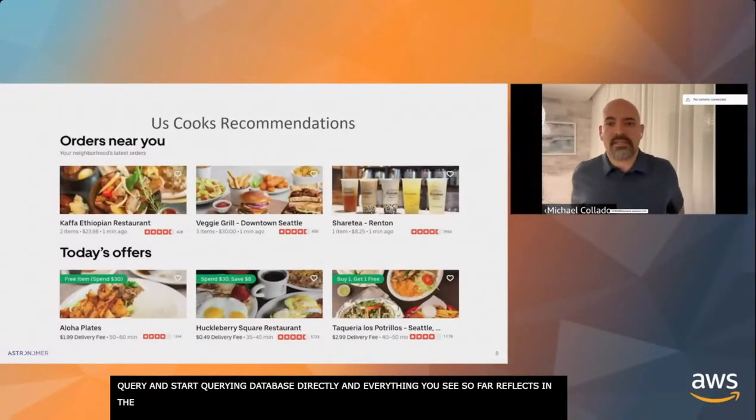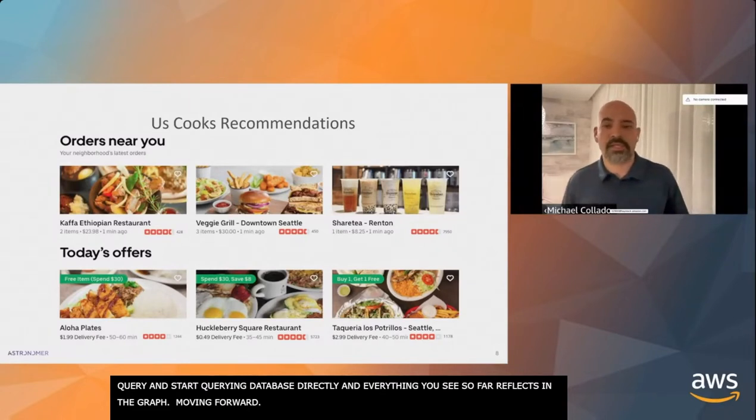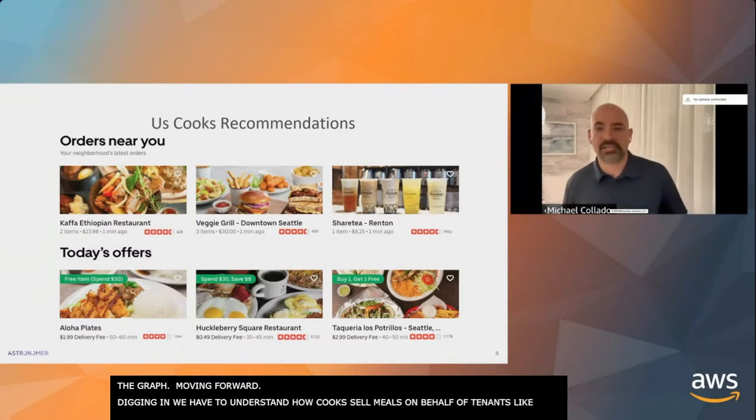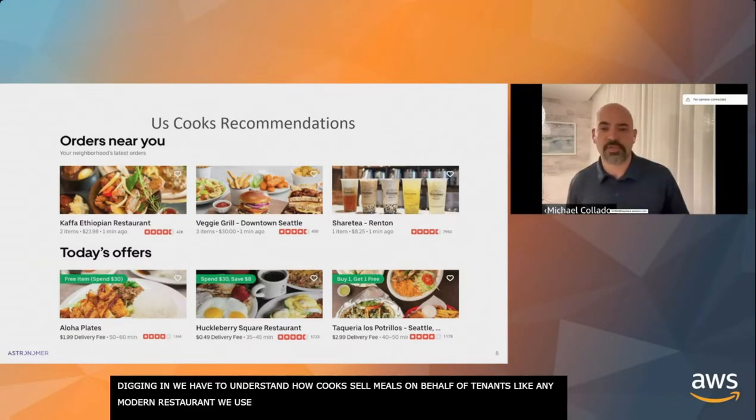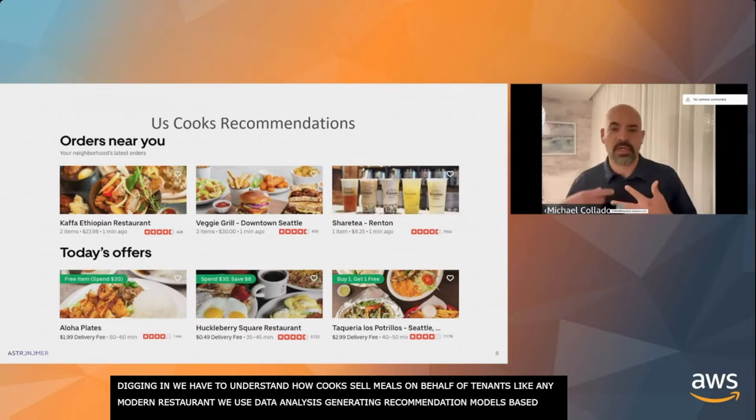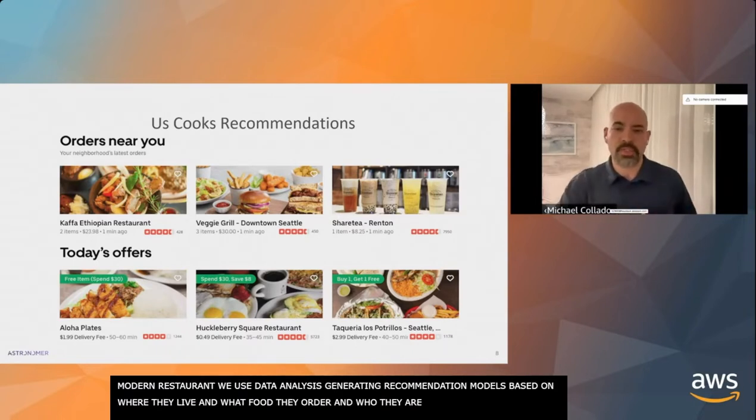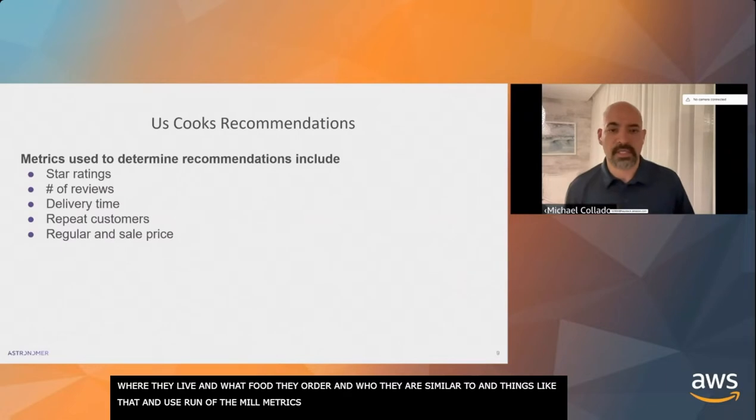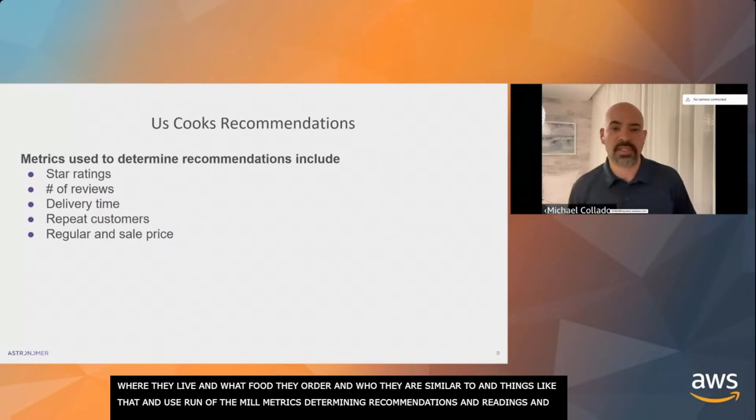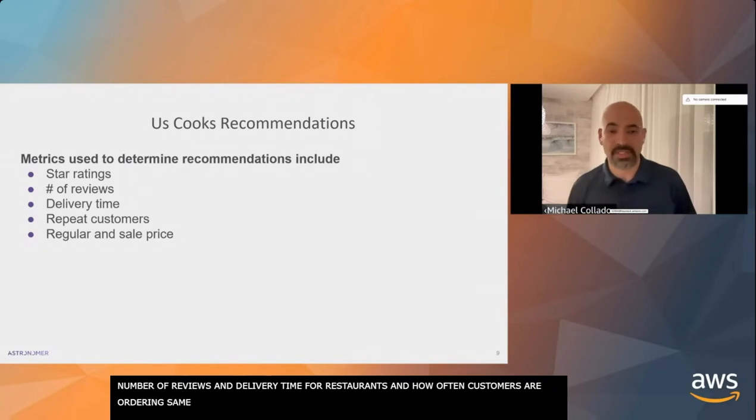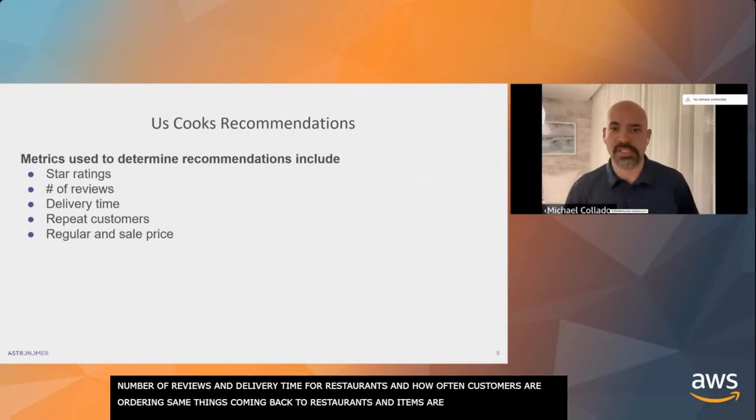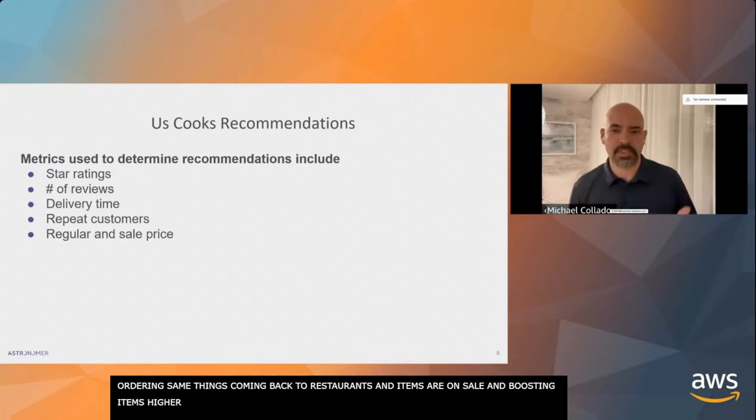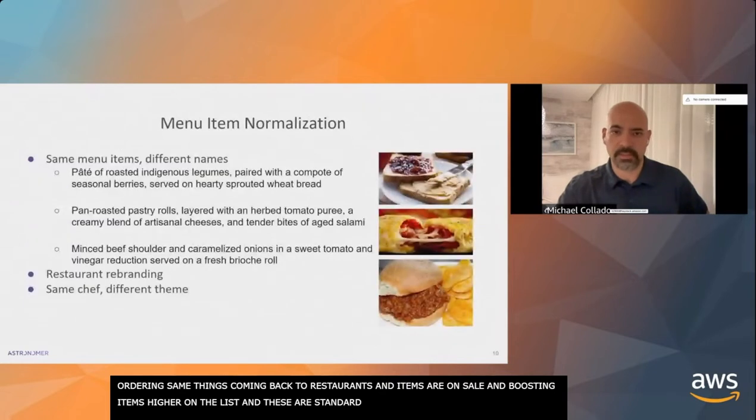So the first thing you're going to do is question this graph. How is it made? Where did it come from? You start off by checking the typical sources. You look at the source code for the dashboard, the query. You start querying the database directly. To dig in, we need to understand how UsCooks sells meals on behalf of the tenant restaurants. Like any modern restaurant, we use data analysis to generate recommendation models for customers based on where they live, what kind of food they order, who they're similar to. We use run-of-the-mill metrics to determine recommendations.